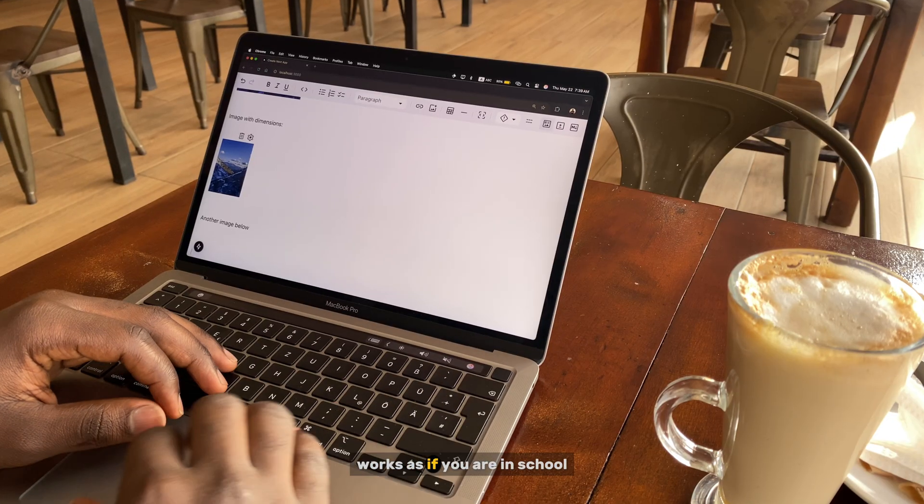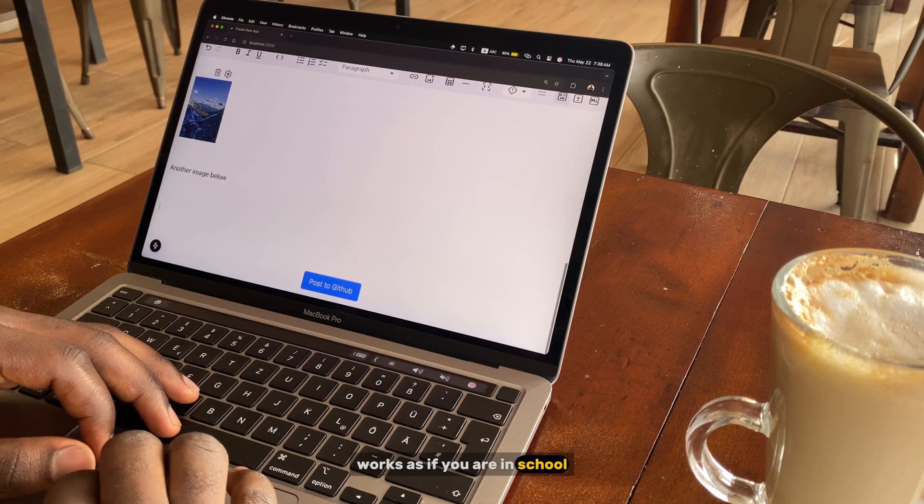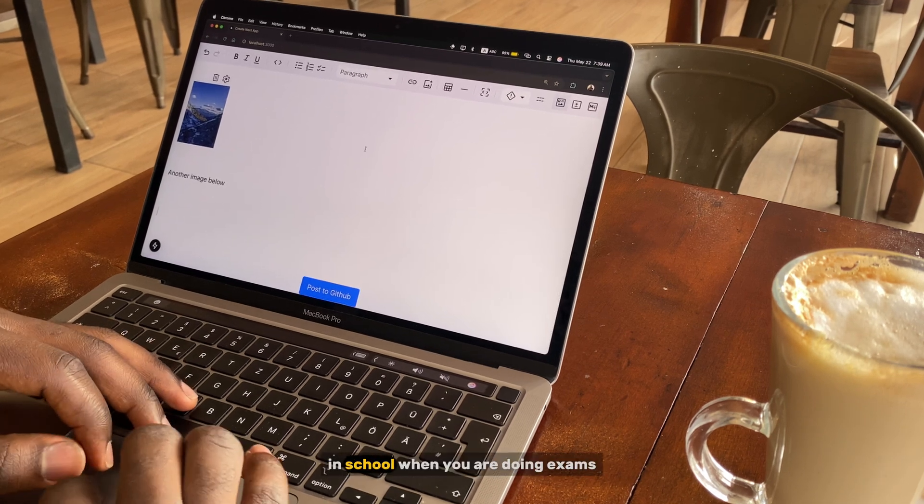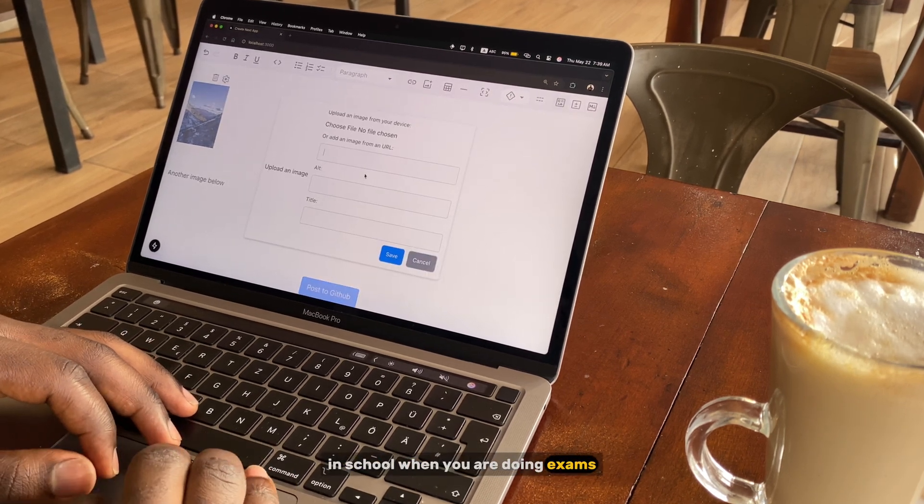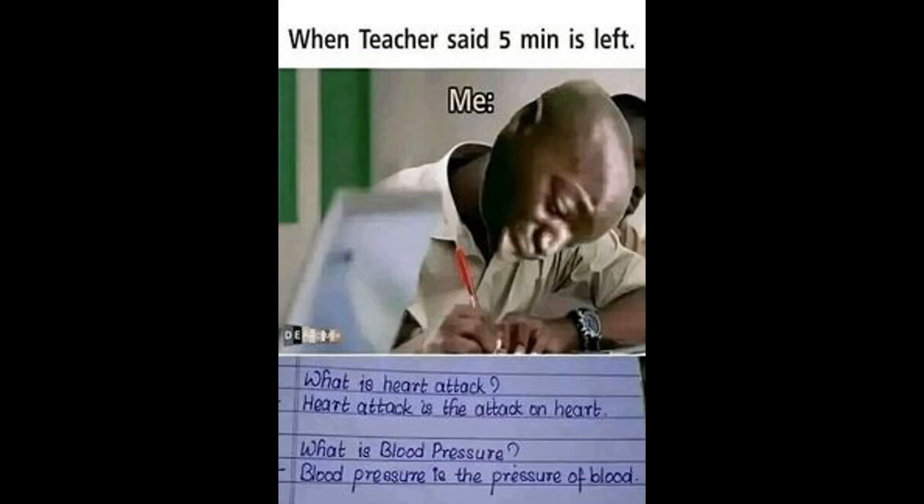works as if we are in school. In school when you are doing exams, you are not allowed to google for stuff.